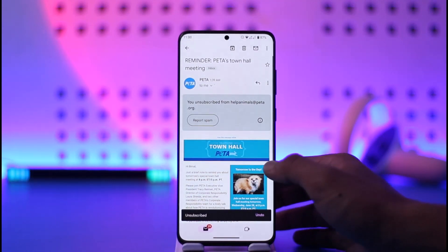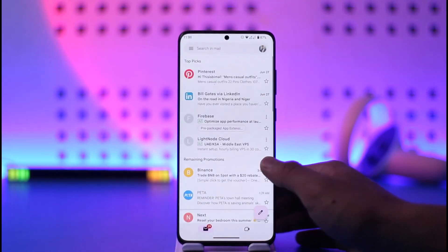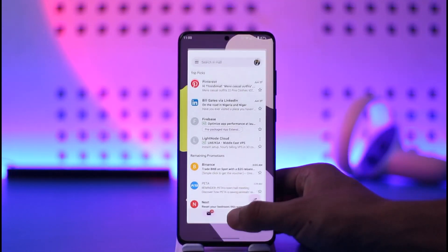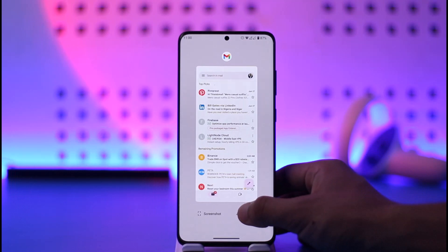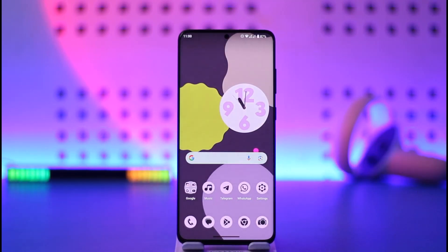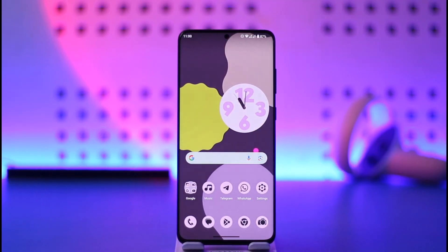So if it is an individual or a person sending you a message, you can block them. If it is a company, you can unsubscribe. Hope this video helped you guys on how you can block emails on Gmail. If you have any questions, feel free to leave them down below. Thank you for watching and see you in the next video.